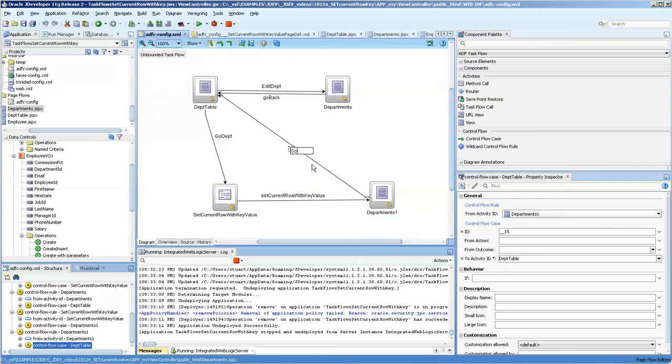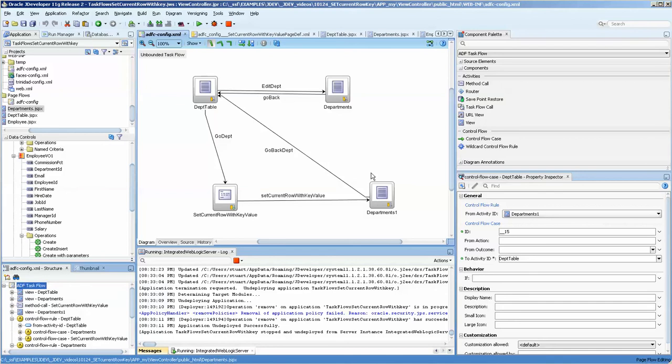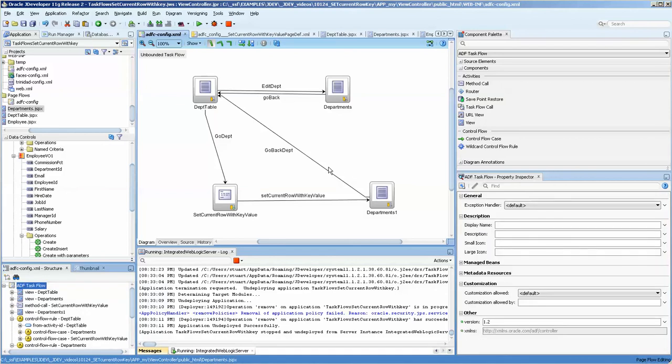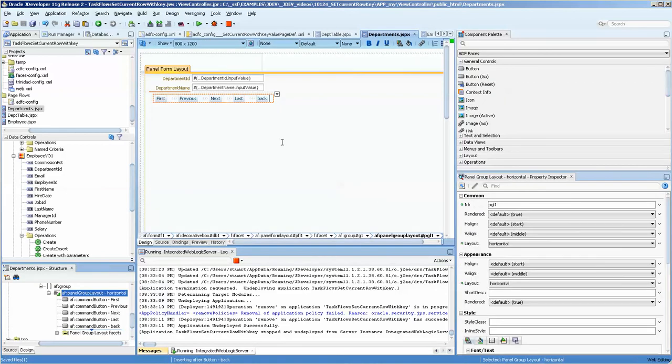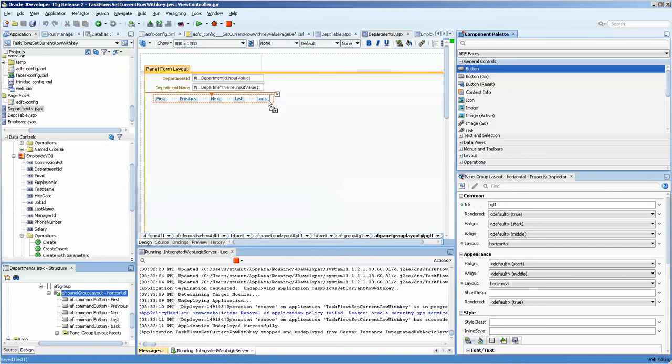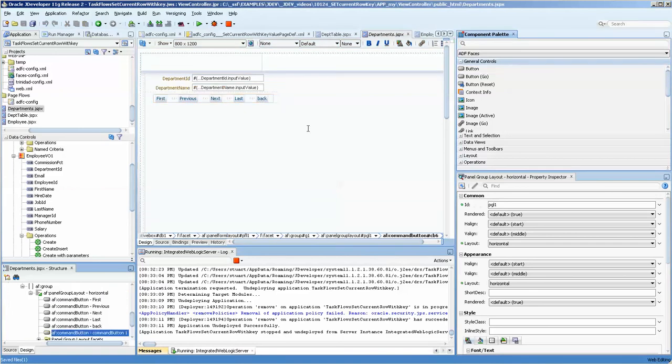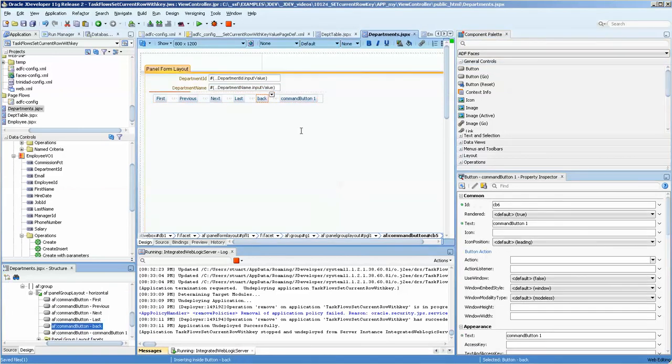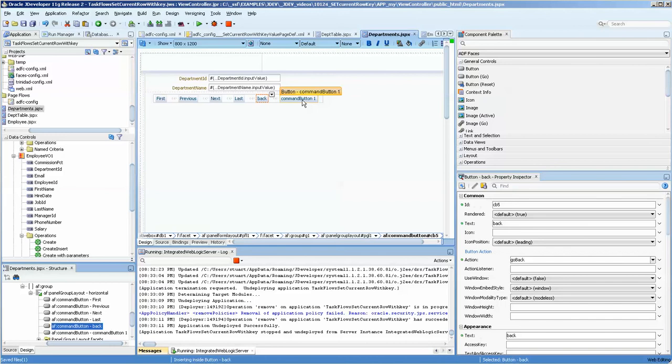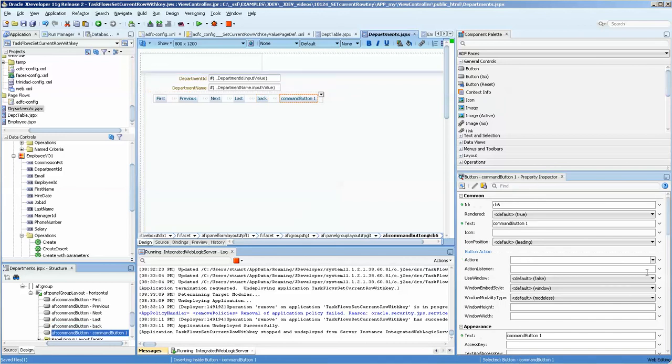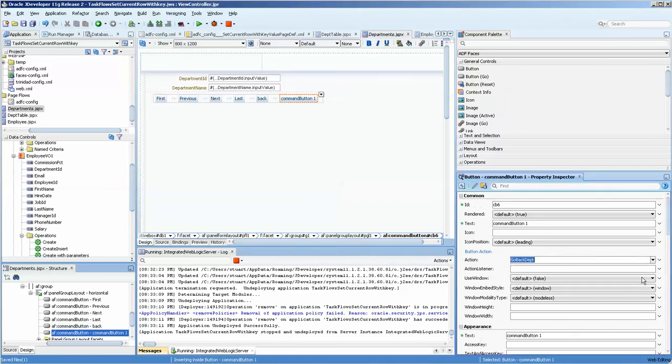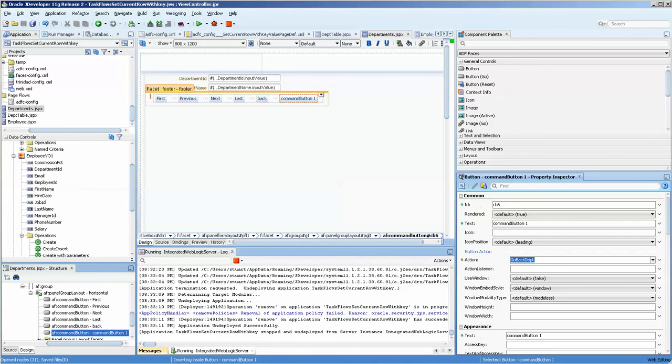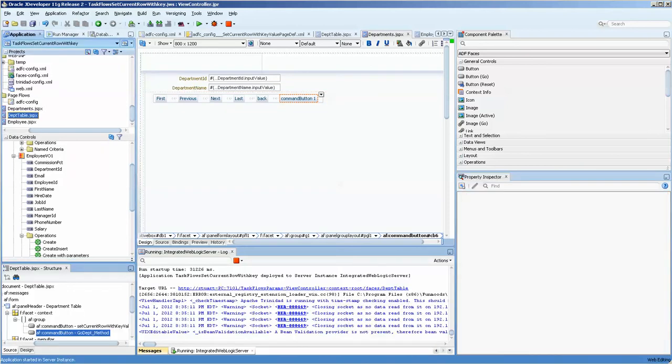All right. Go over here to this table and instead of using that button, we're going to have another button. And that button will not work because it's not associated with this control flow case. So go back that. Save it. Okay. Let's run this.